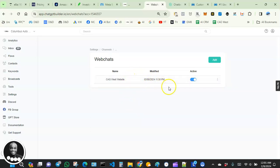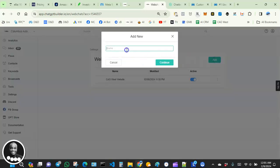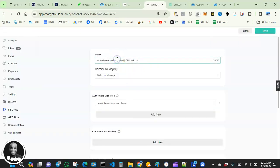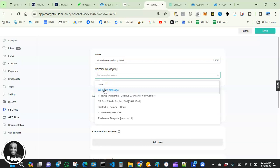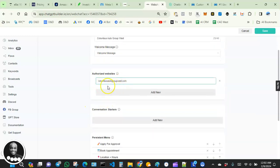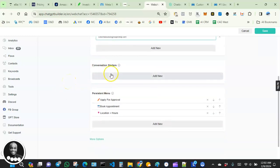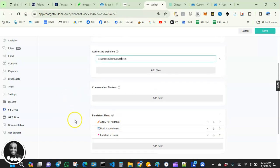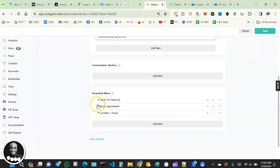If you don't have one set up, click Add, give it a name, and you'll see the configuration screen. You can edit the name, and choose what flow will be the first message the lead sees when they engage with your bot. You also want to put the domain name of the website where you want to install the chatbot. Conversation starters and persistent menu can be left as-is for now — I'll create dedicated videos for those sections later.